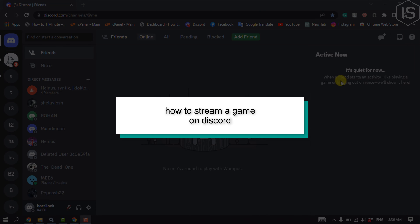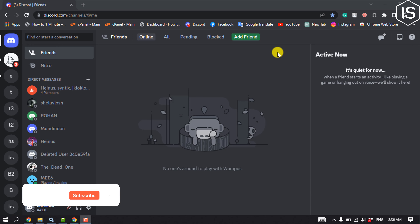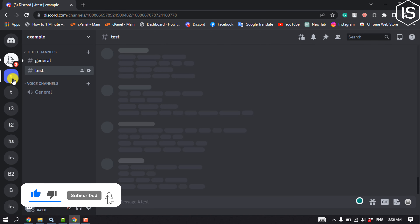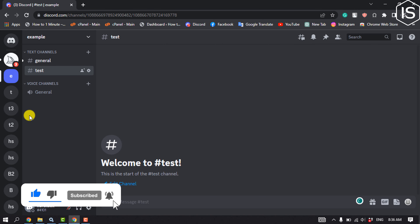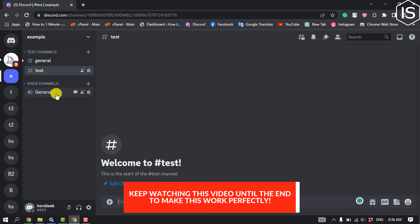This tutorial will show you how to stream a game on Discord. First of all, launch your Discord and open the server where you want to stream a game. Then you have to join a voice channel, so click any of the voice channels.